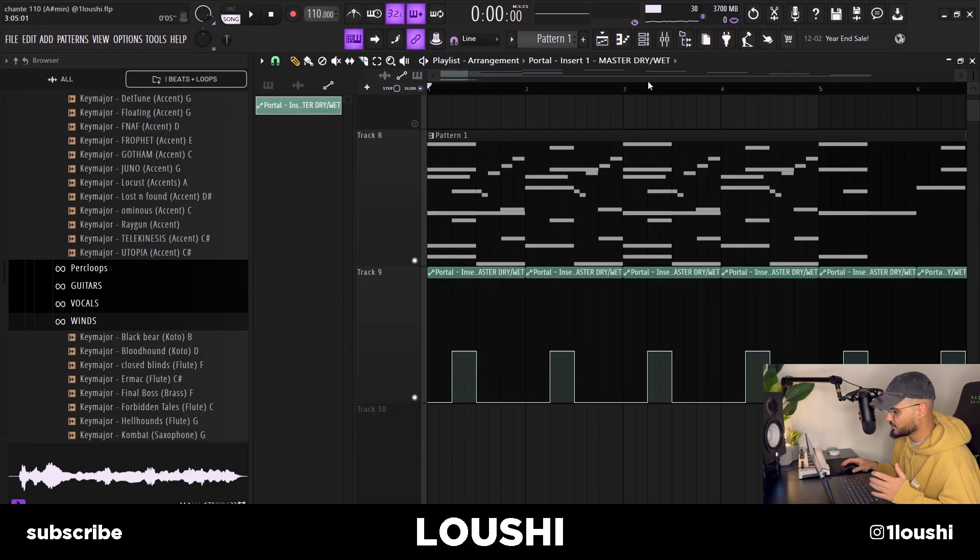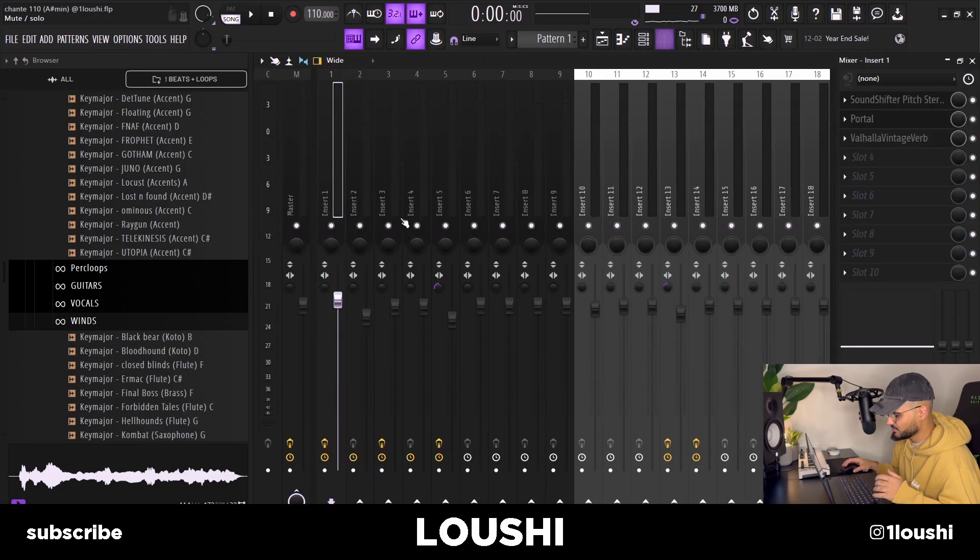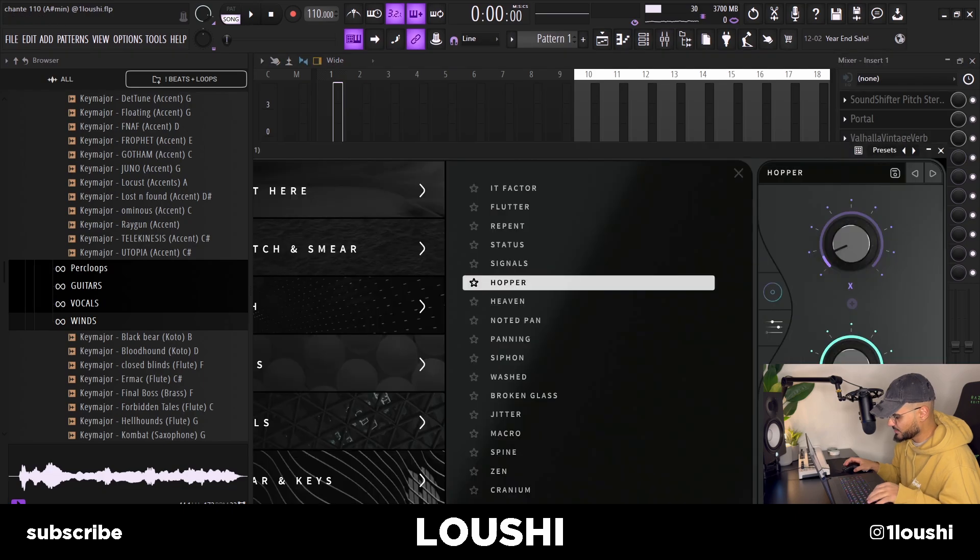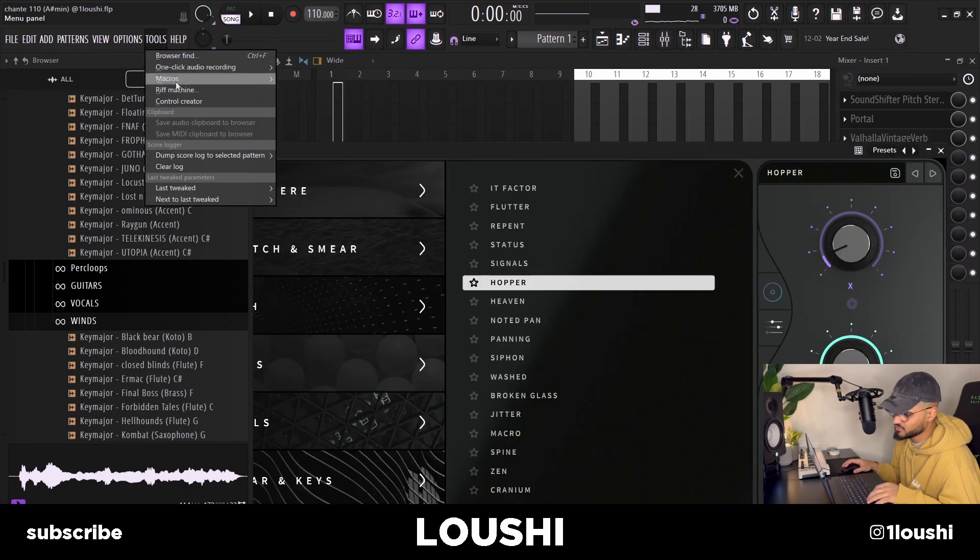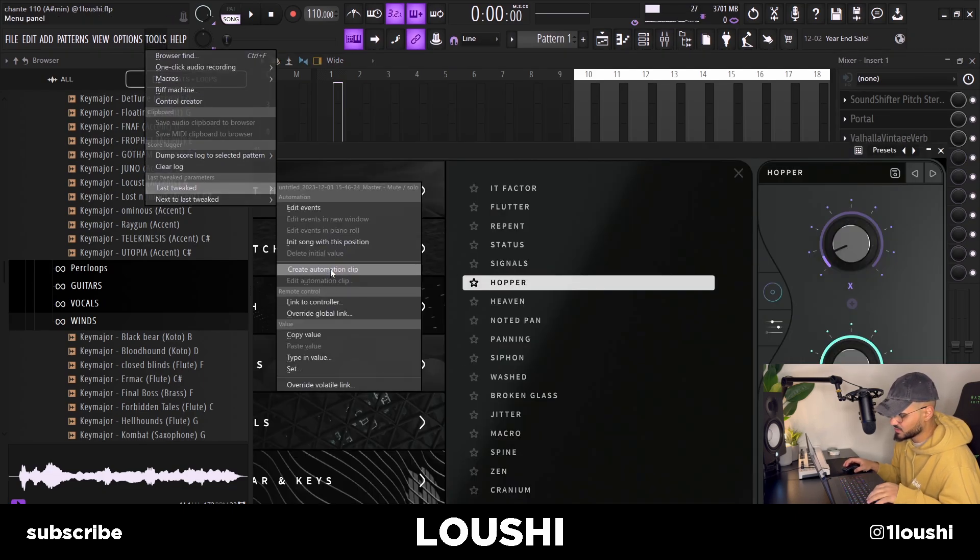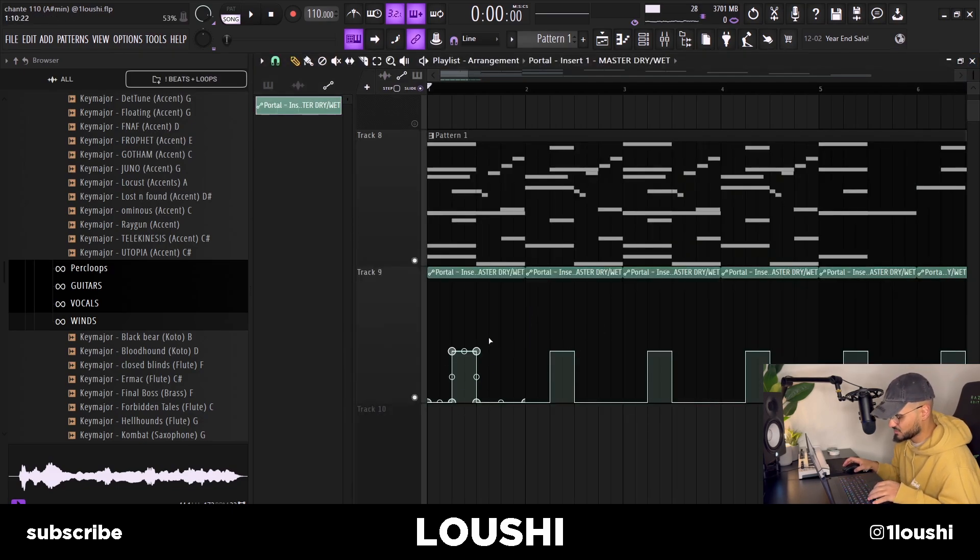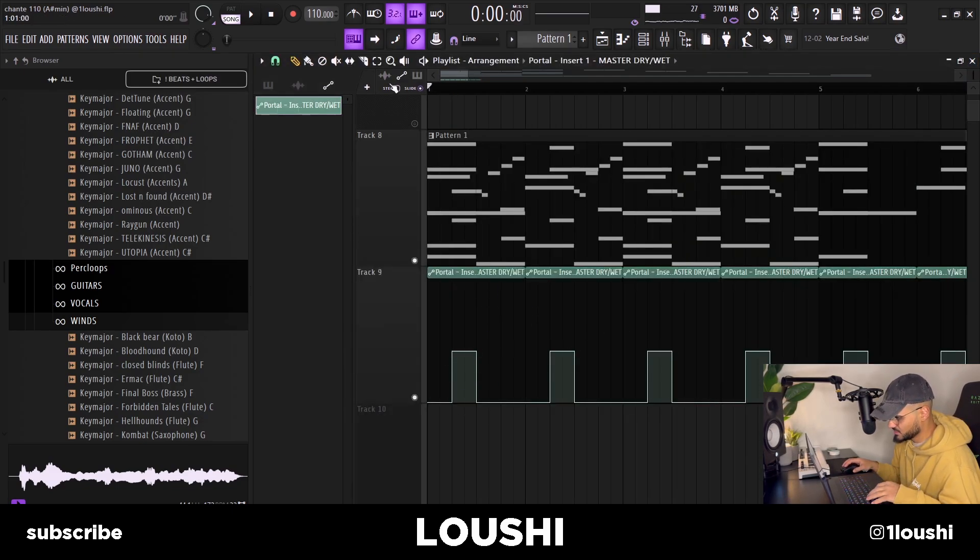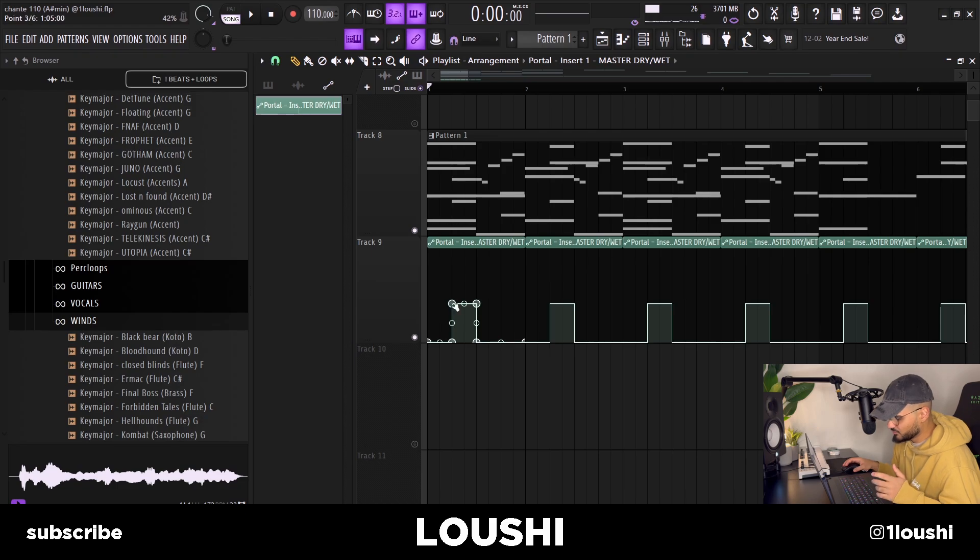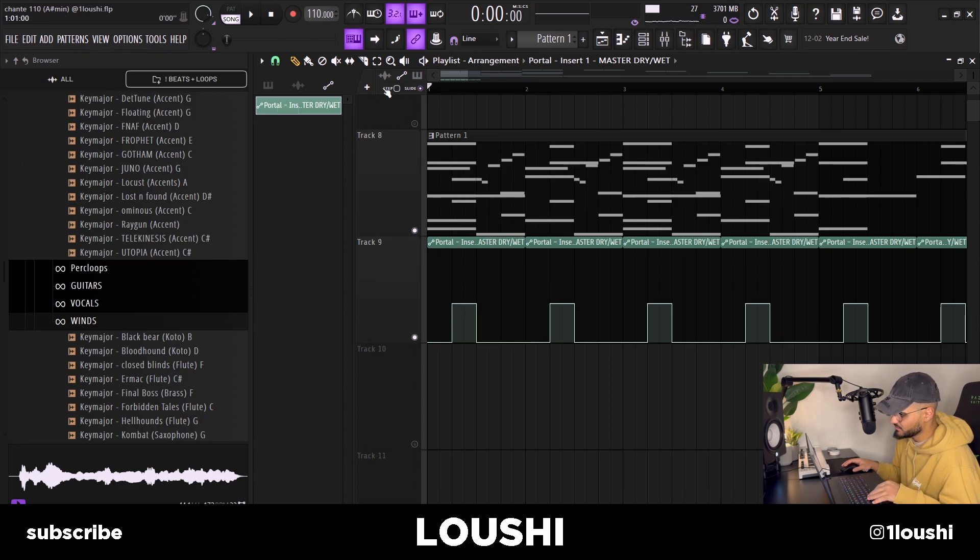So I automated the mix knob in the Portal, this one right here. You just tweak it up to Tools, create automation clip, and then this little green thing pops up in your playlist and you can adjust the mix knob to whatever you like. I made it go up to 42 percent right at the G note, so now the melody sounds like this.